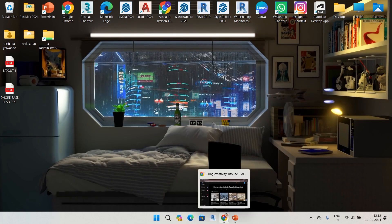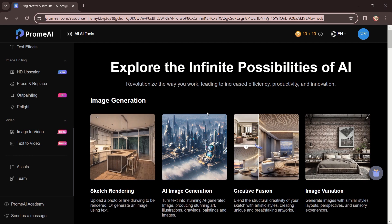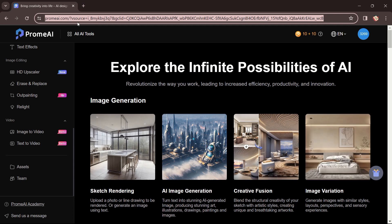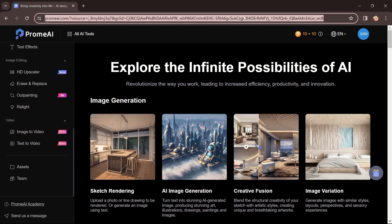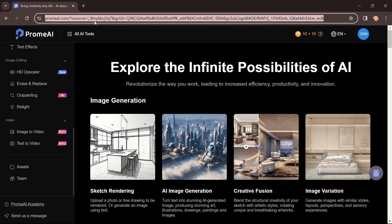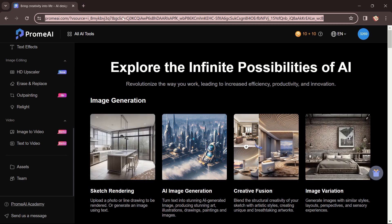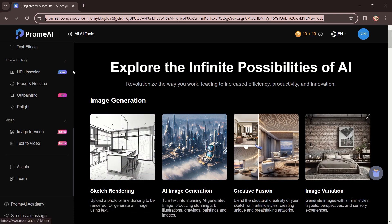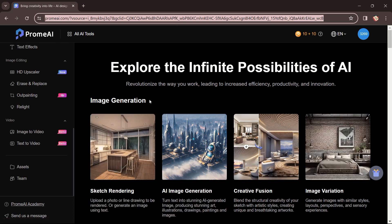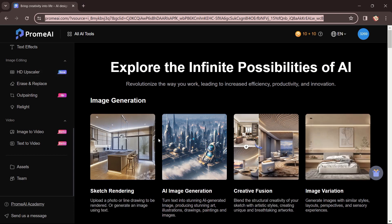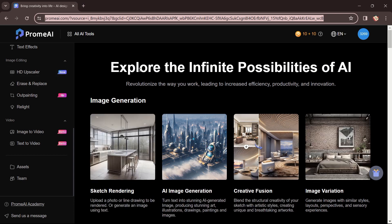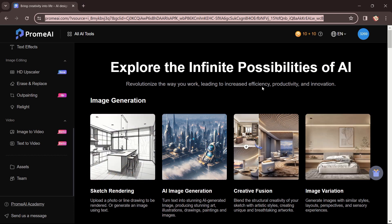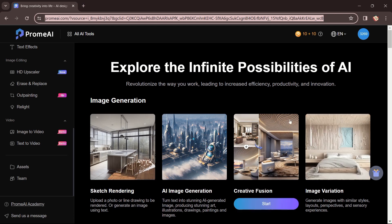We will click on our Chrome tab and search for this website, which is promi.ai. I have put the link in the description so please click on it. When you click the link, this tab will be opened in front of you. The tagline reads: 'Explore the infinite possibilities of AI — revolutionize the way you work, increasing efficiency, productivity, and innovation.'